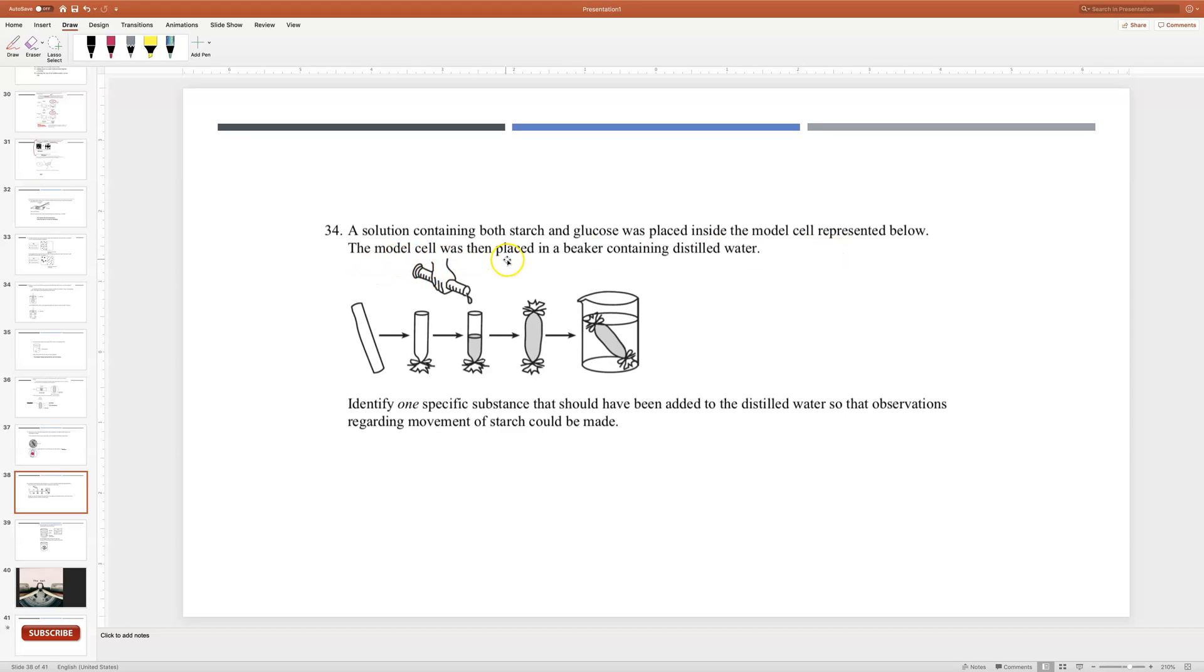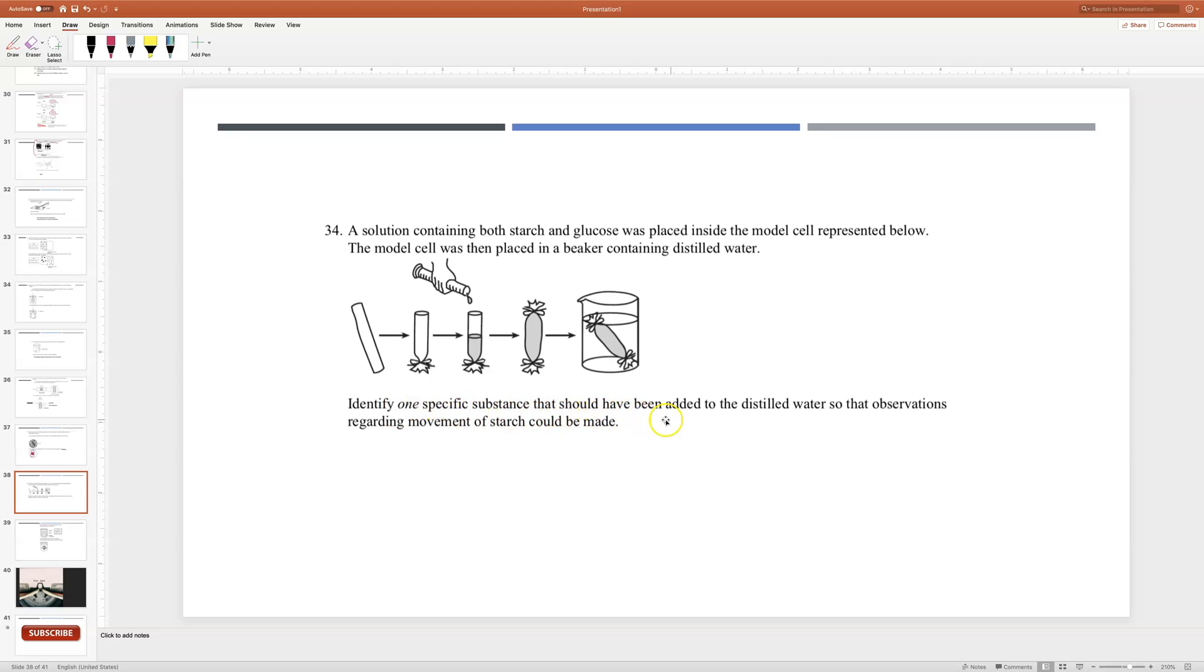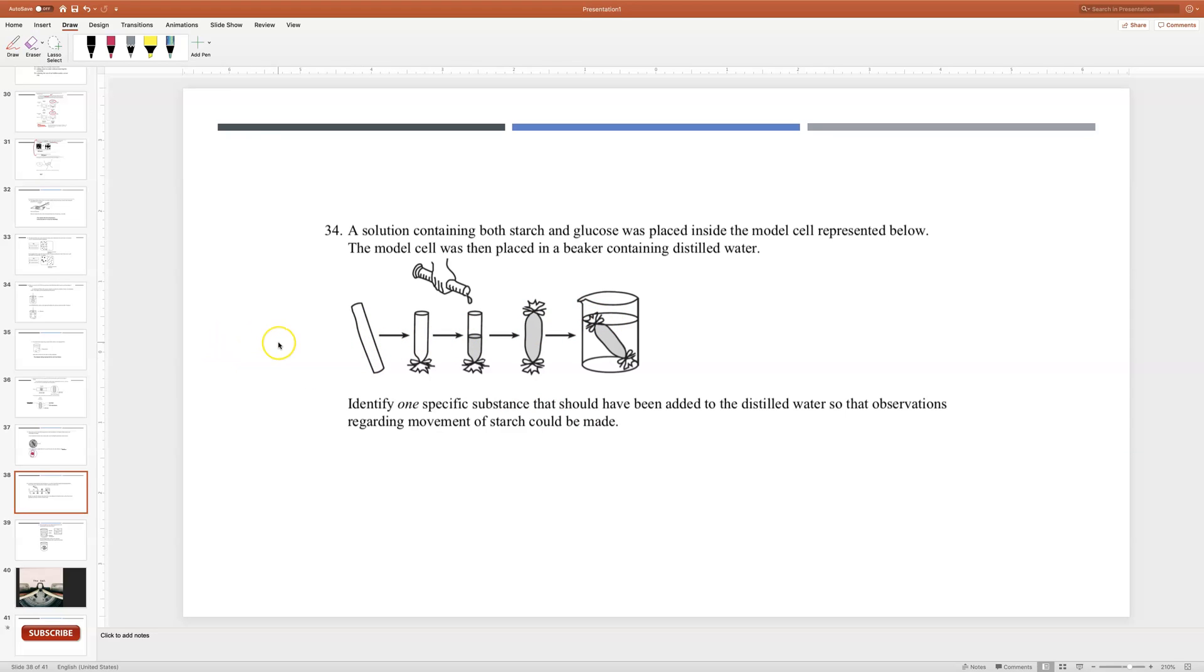So this is the same diffusion through a membrane test experiment that we did. Identify one specific substance that should have been added to the distilled water so that observations regarding movement of starch could be made.